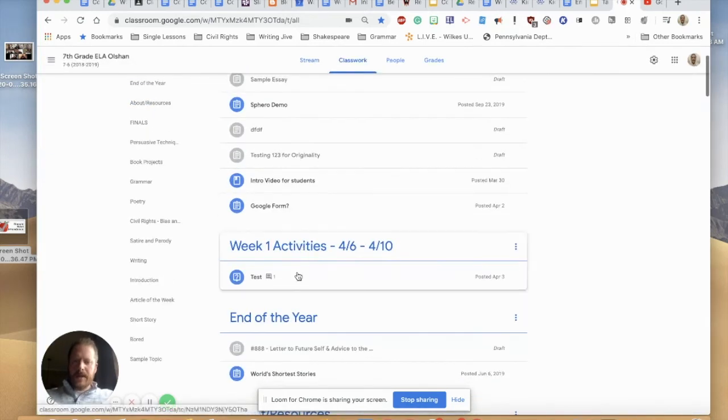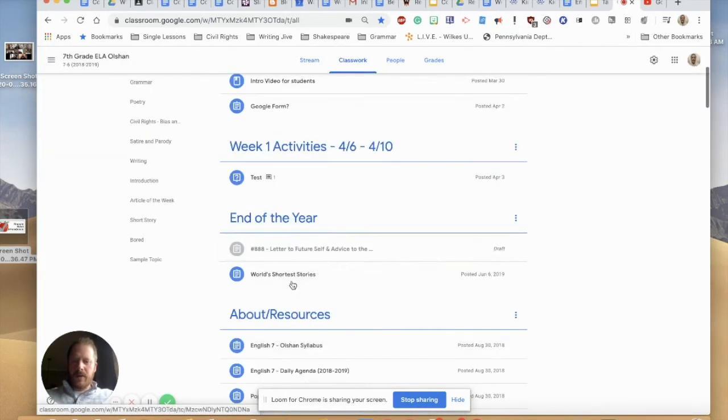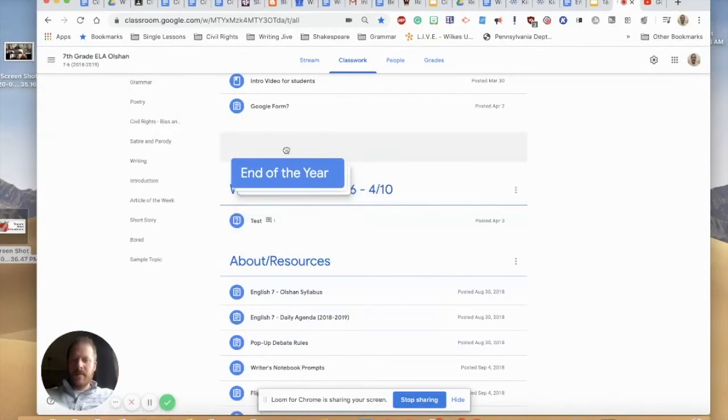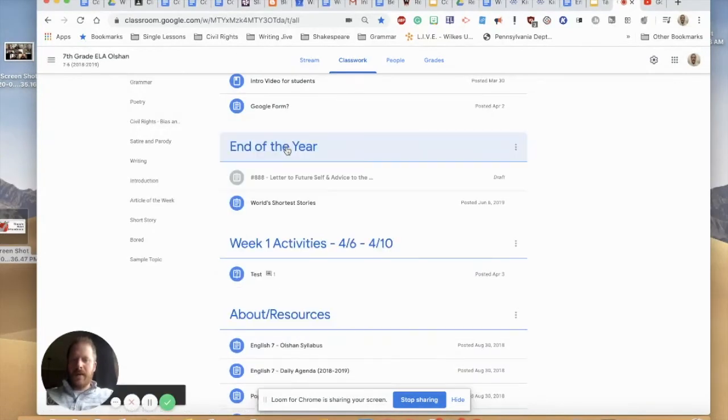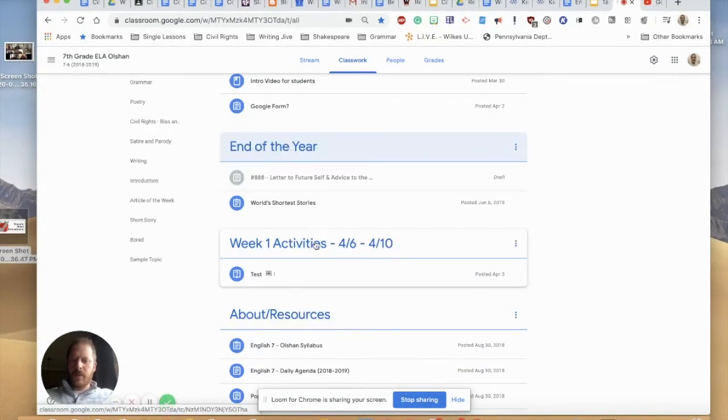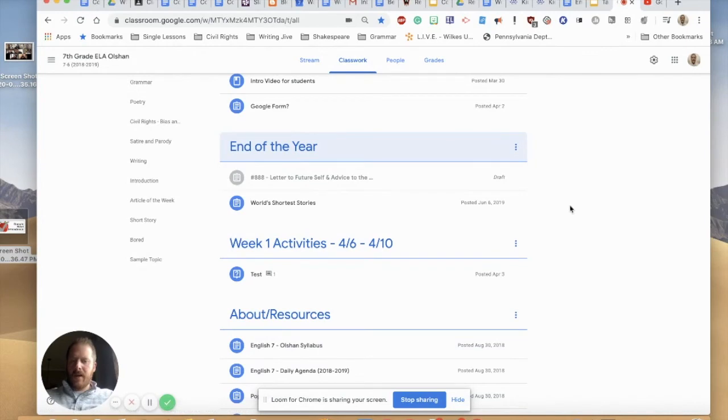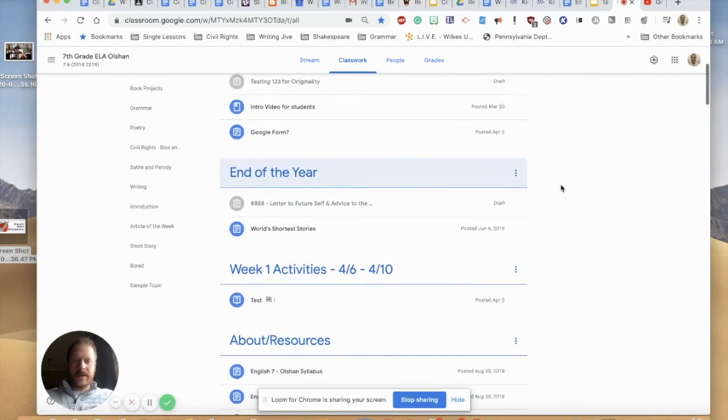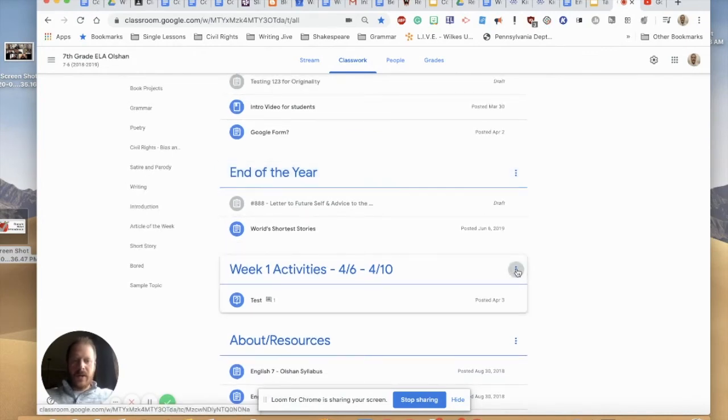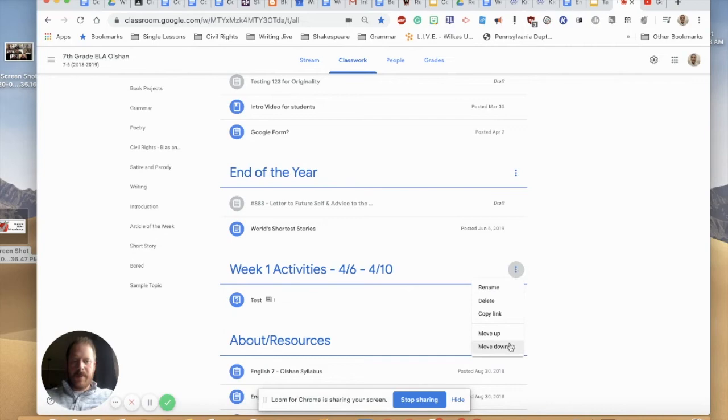You can also take topics that you've created and you can move them by clicking on them and dragging them. So if you finished week one and you want to put week two above that, that makes a lot of sense. You can also click the three dots on the right side of your topic and you can move topics up and down.